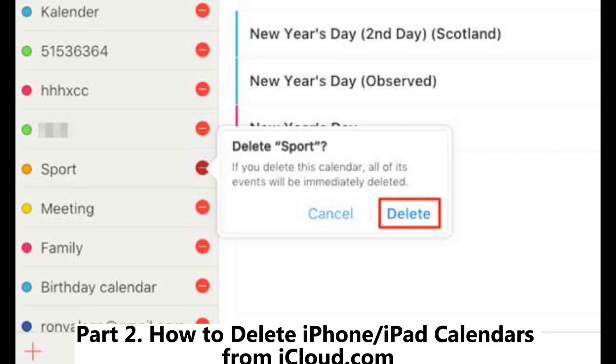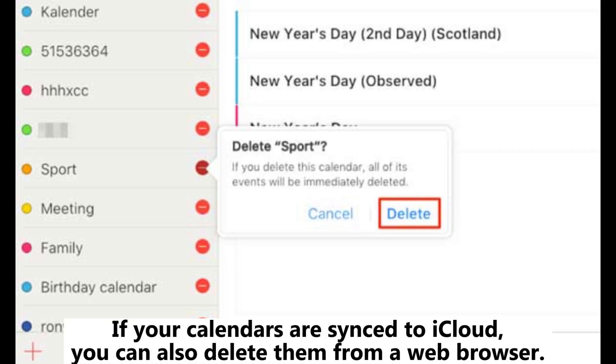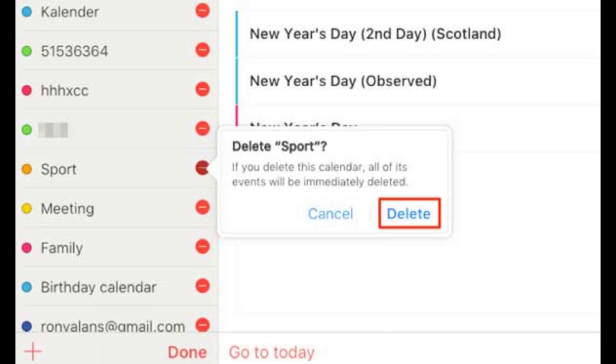Part 2: How to Delete iPhone or iPad Calendars from iCloud.com. If your calendars are synced to iCloud, you can also delete them from a web browser. This method is especially useful for managing calendars across multiple devices.